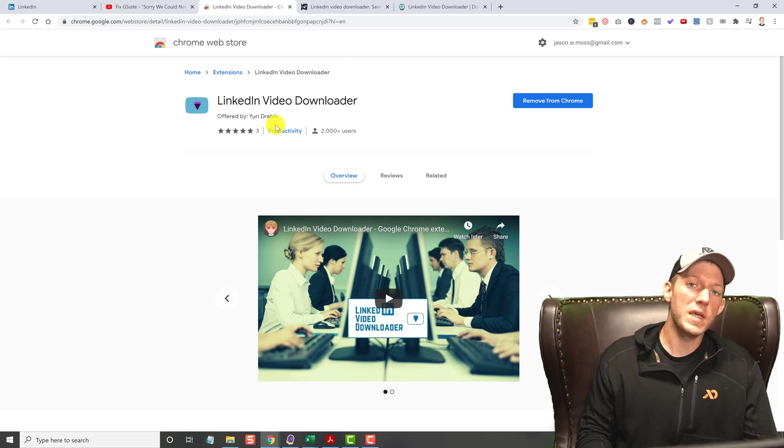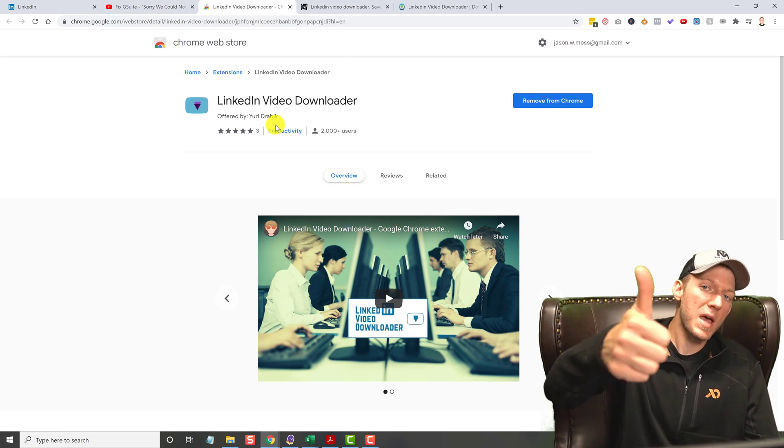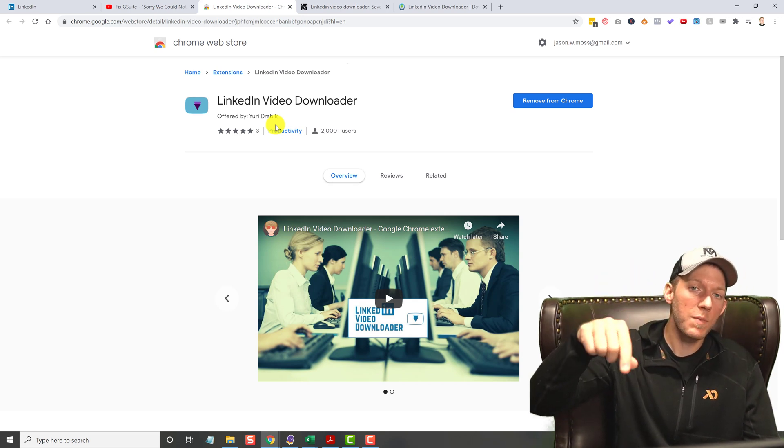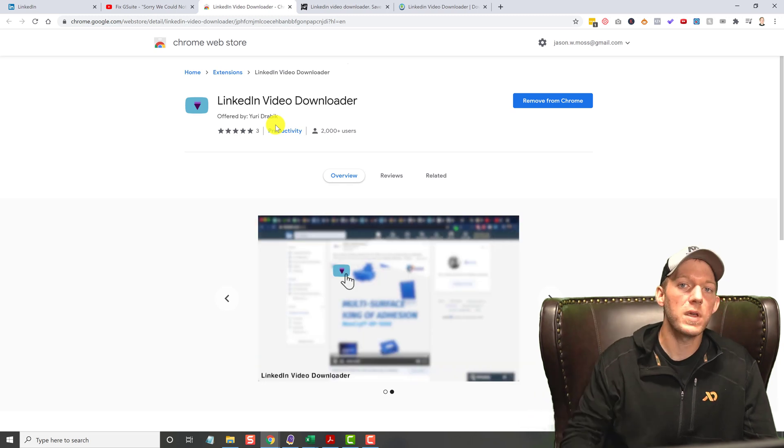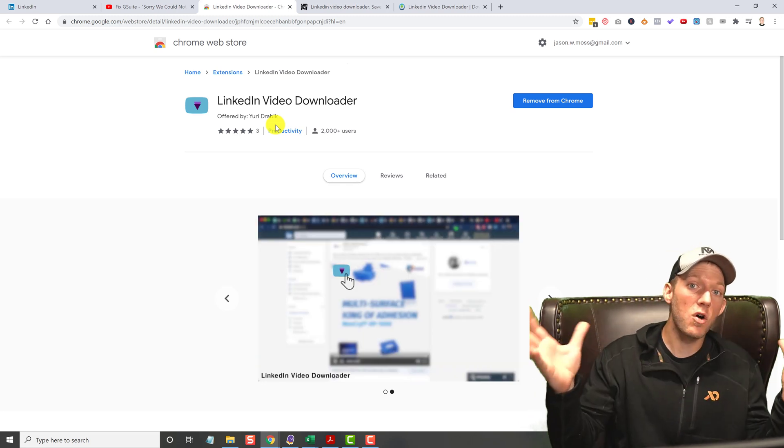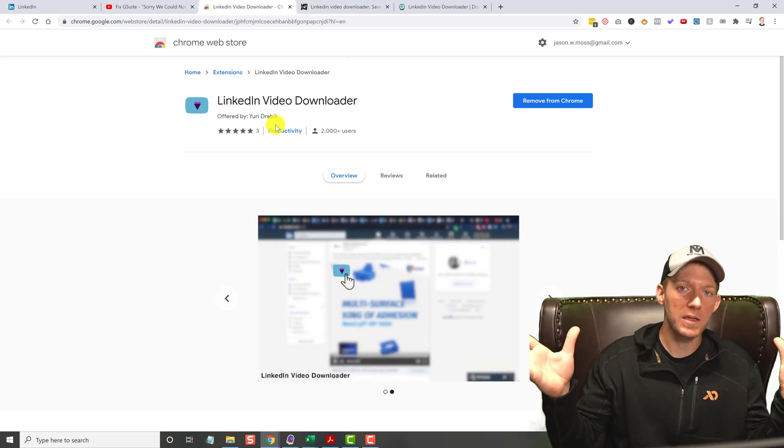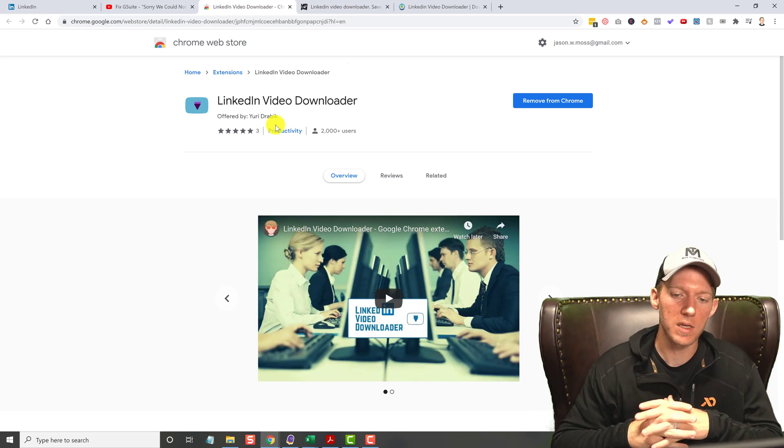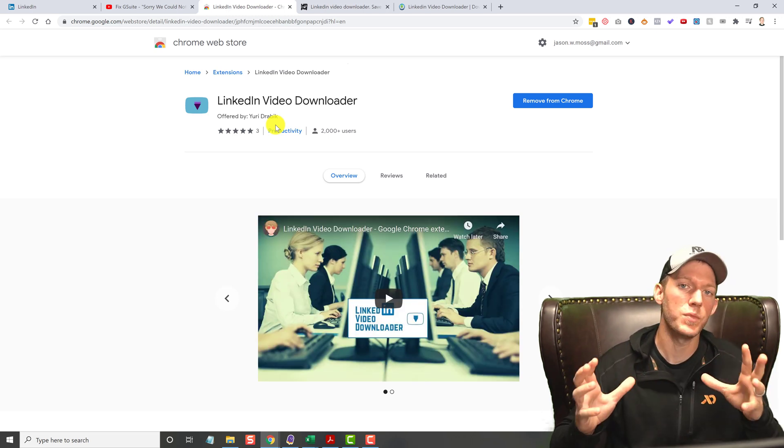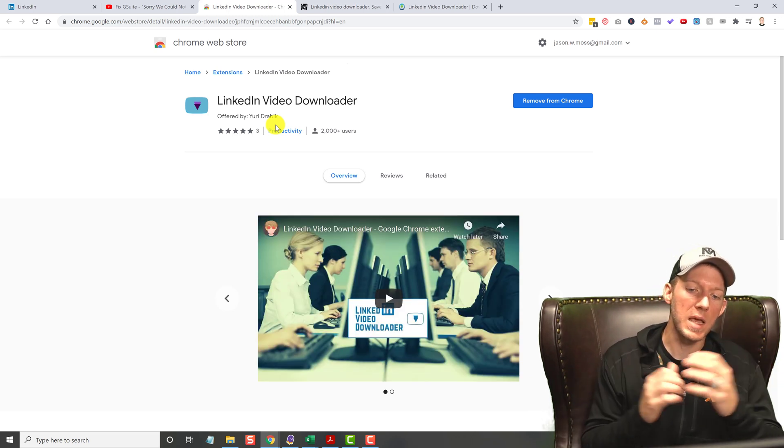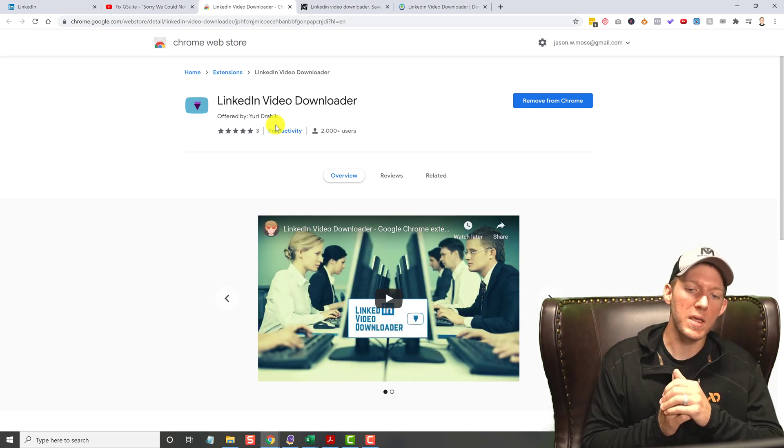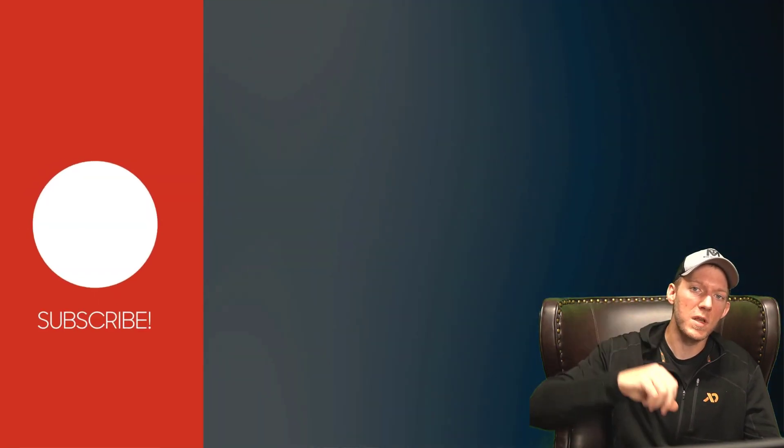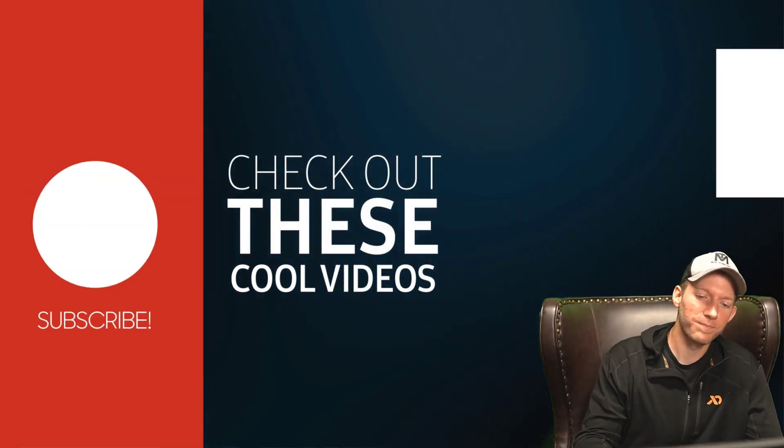Once again, guys, smash that like button, hit subscribe, hit that bell notification so you can see all my next videos. I have very interesting stuff like this that really helps you in your day-to-day. I'm Jason Moss and I'll see you in the next video. Thanks, guys.